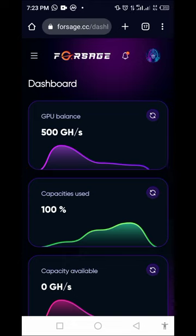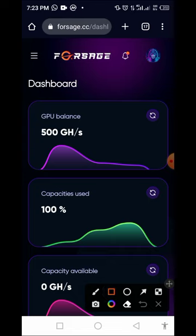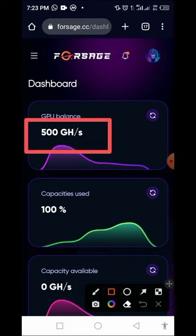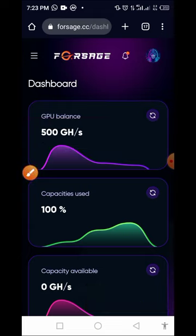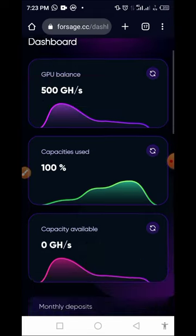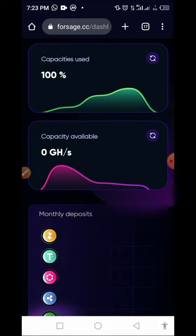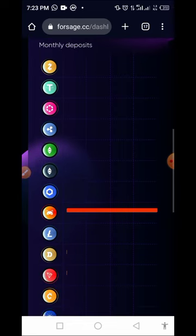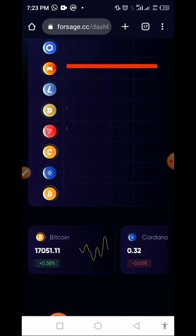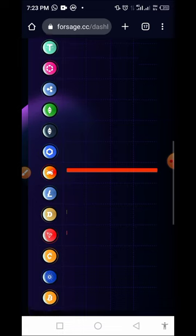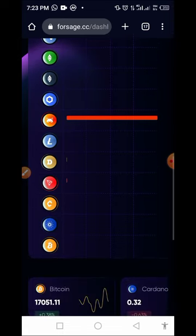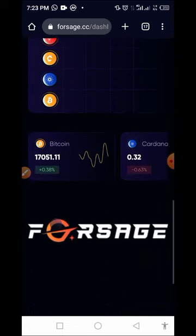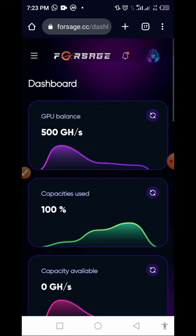Once registered, you'll be given 500 GH per second — this is the mining power you'll be given on the platform. You can mine a series of coins and you don't need to pay anything. Please do not invest anything. As you can see, you can have access to many different coins on this platform, but for the sake of this video we'll be mining XRP token.